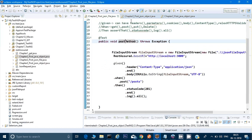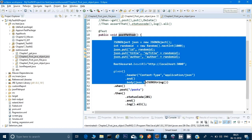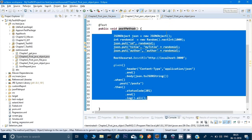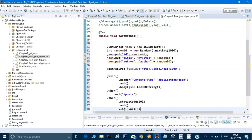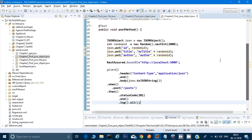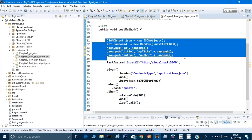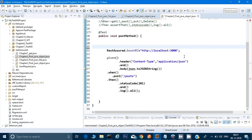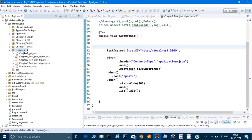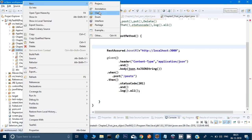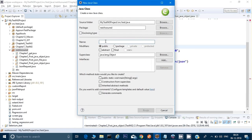This is a blank class. What we will do now is go ahead and copy one of the earlier code to save time. Instead of creating a JSON object or a JSON file, I will remove that and create a new Java class. I'll right-click, select New, then Class, and give it the name JSONInputData. I'll click Finish.